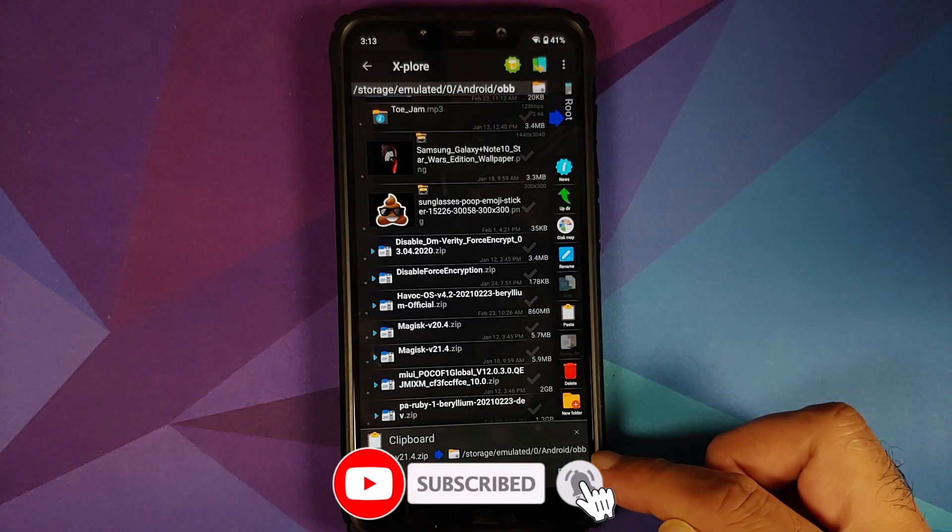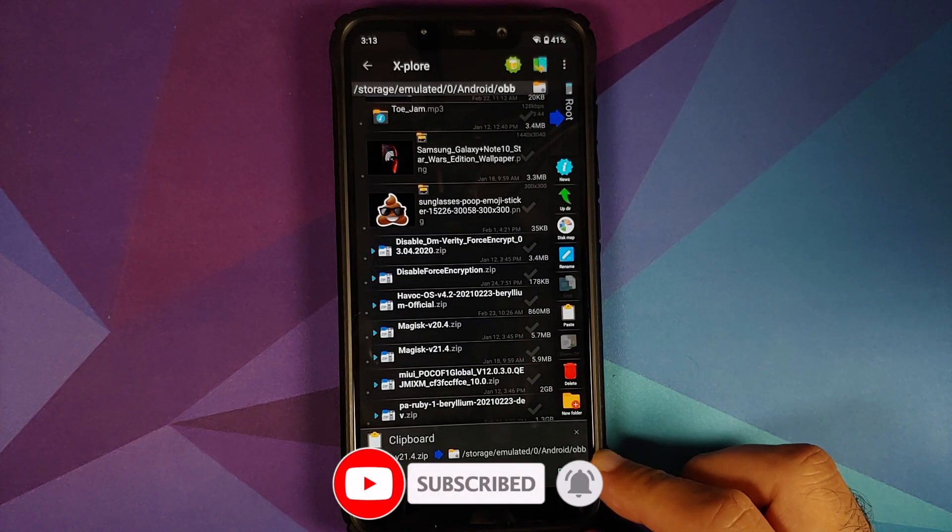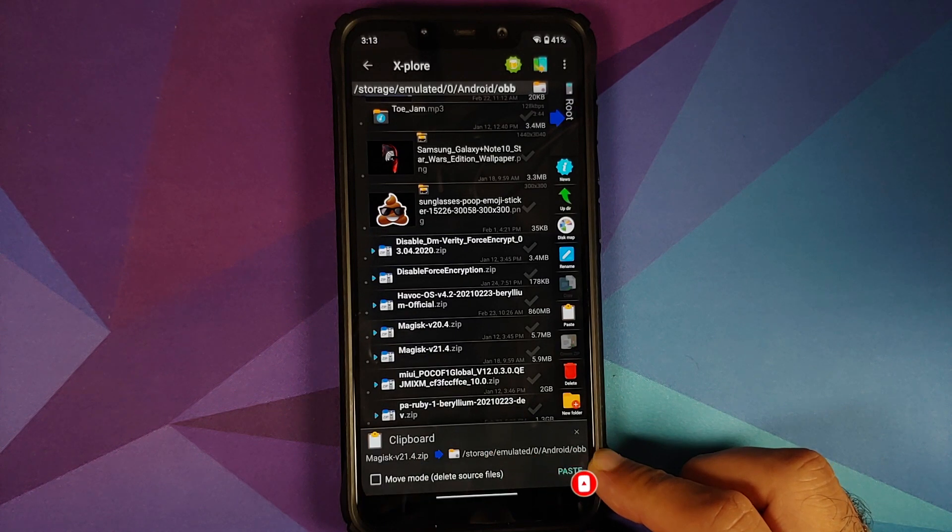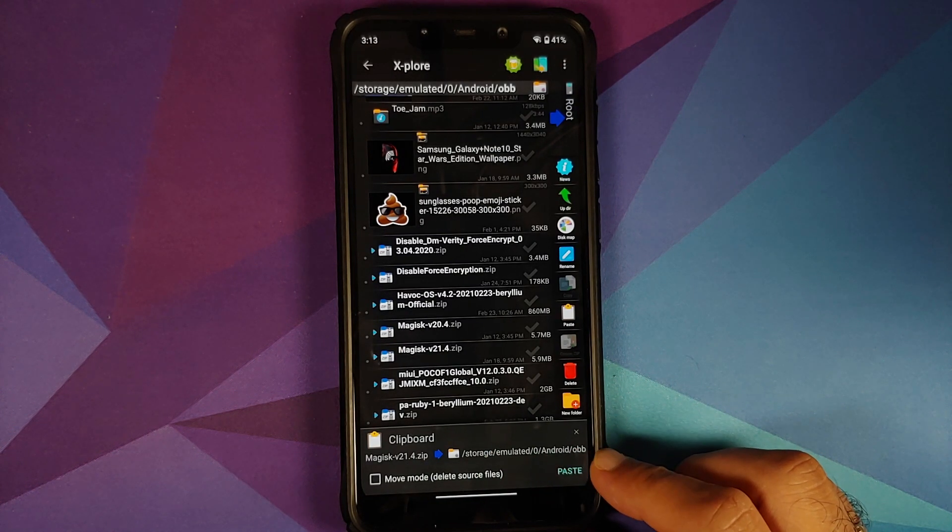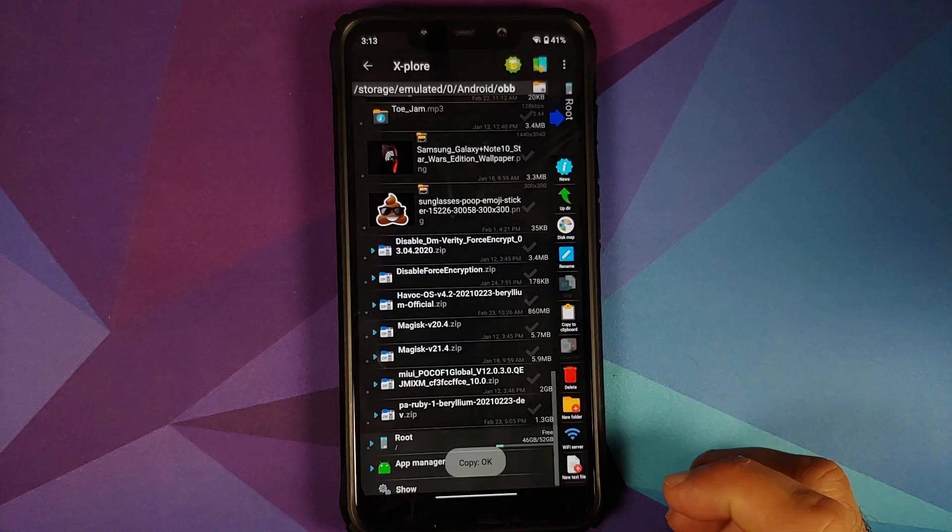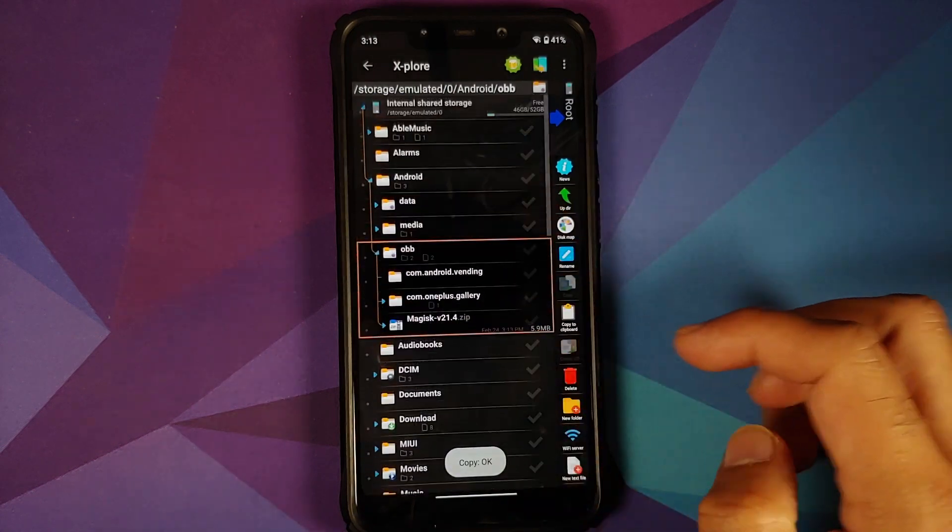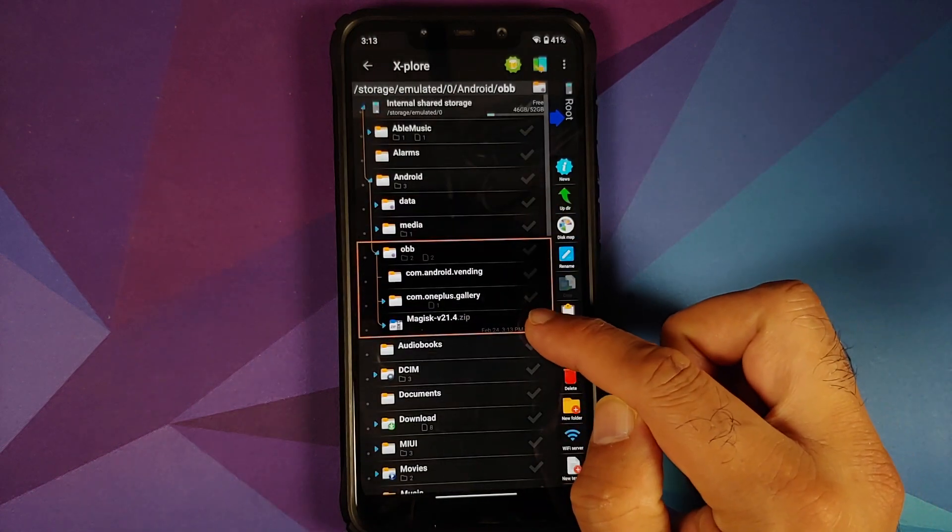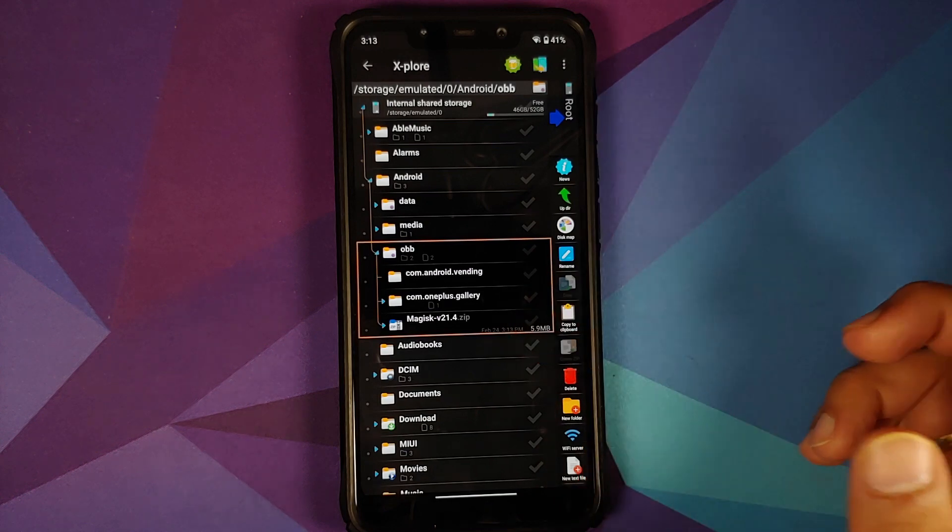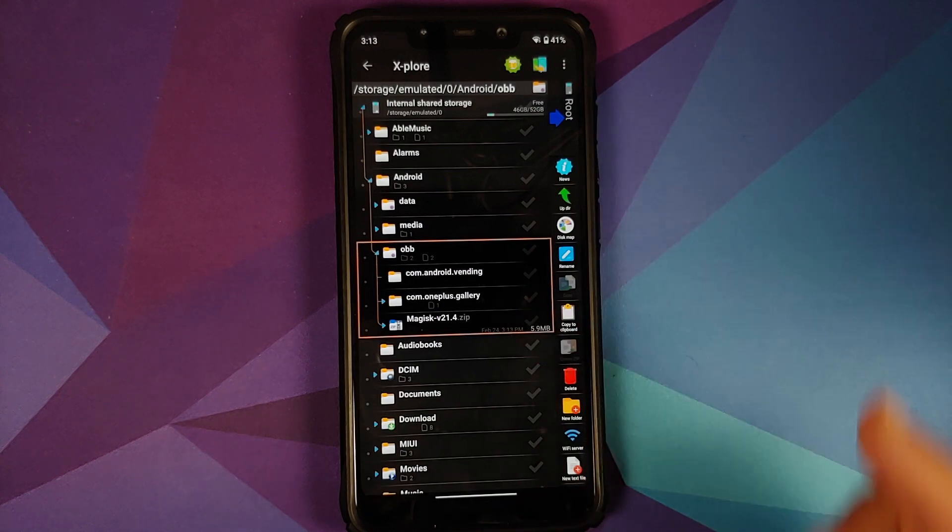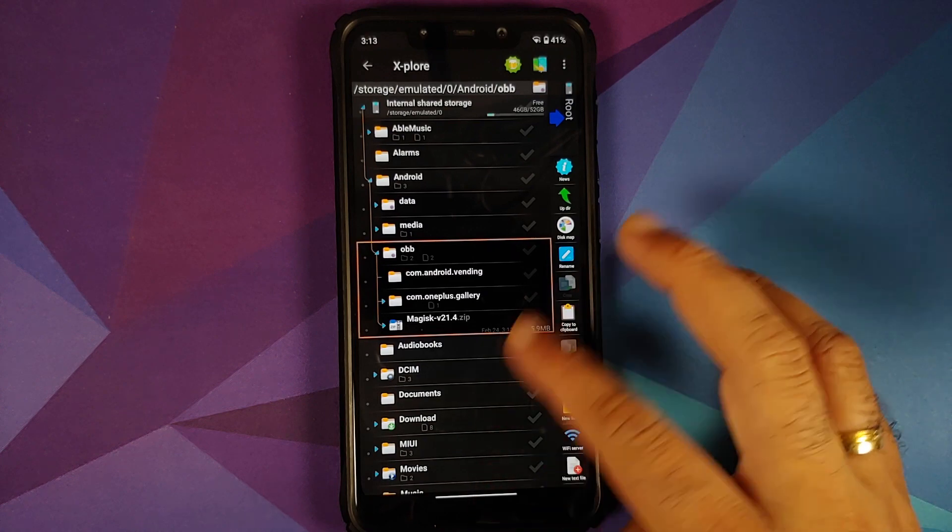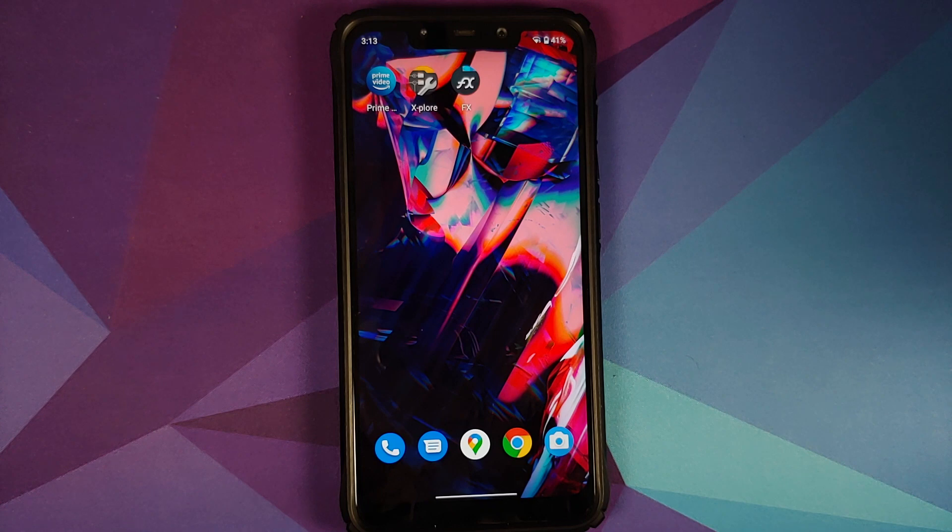And as you can see it is telling me move to storage/emulated/0/android/obb. I'm going to say paste. That's it, it's done. Here it is - obb folder, Magisk file was copied here successfully. And that's it, we successfully accessed Android data and obb folder in Android 11 without having to root your device.